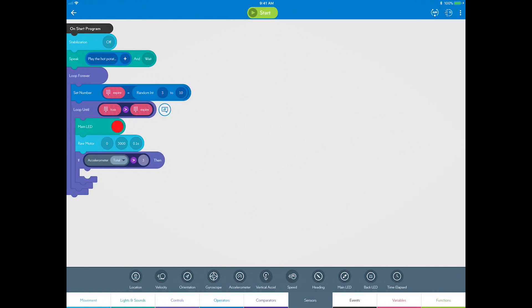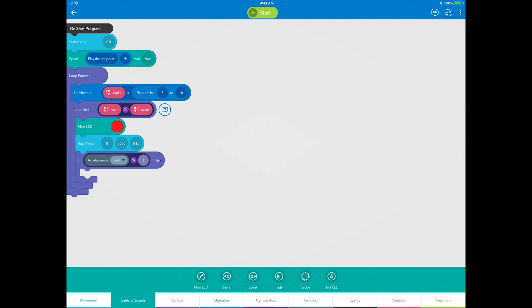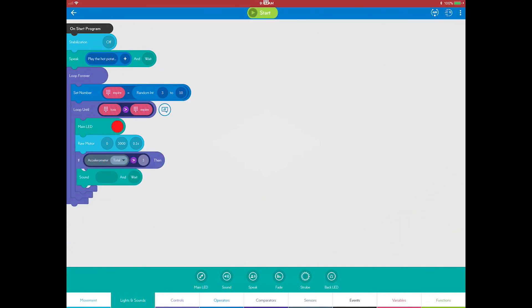Each time the Sphero is tossed, you want the players to know it, so add a place sound block and choose the game abrupt sound.